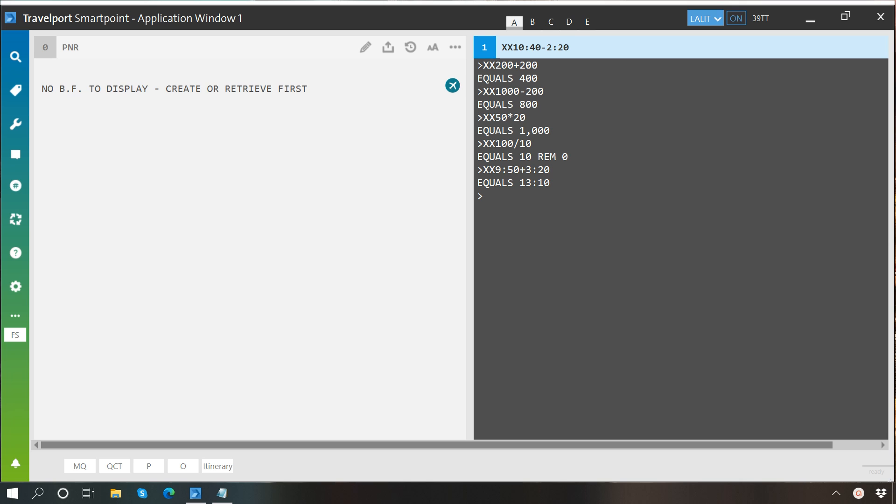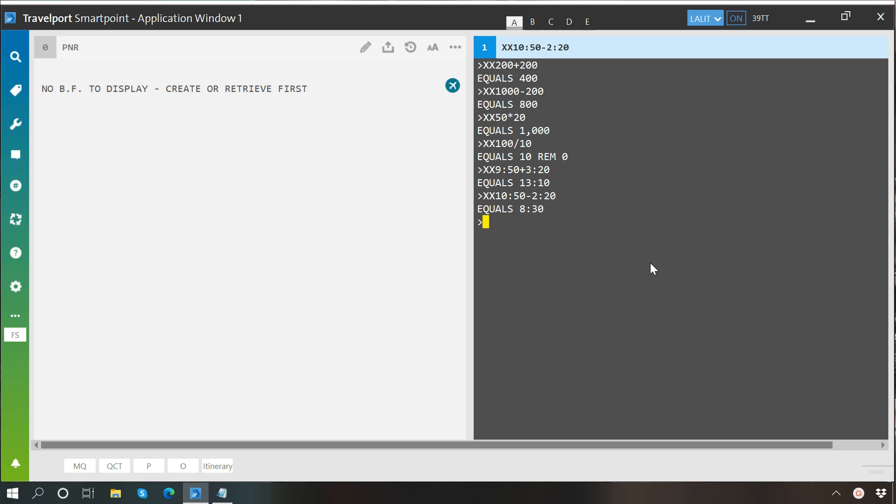The same way you can perform subtraction. Let's say I would like to subtract 2 hours 20 minutes from 10 hours 50 minutes. Here you go, it equals 8 hours 30 minutes.